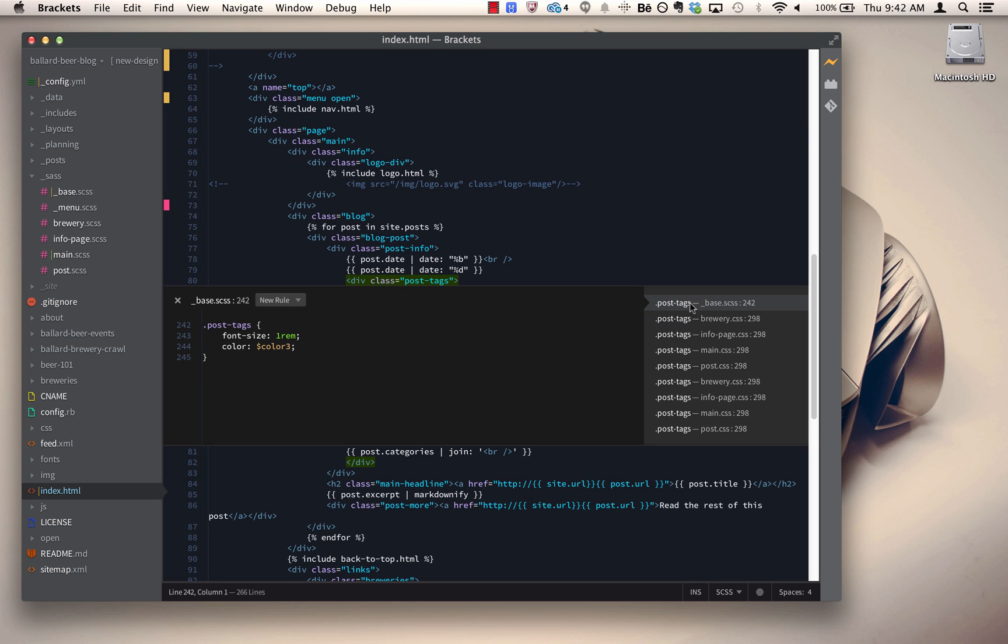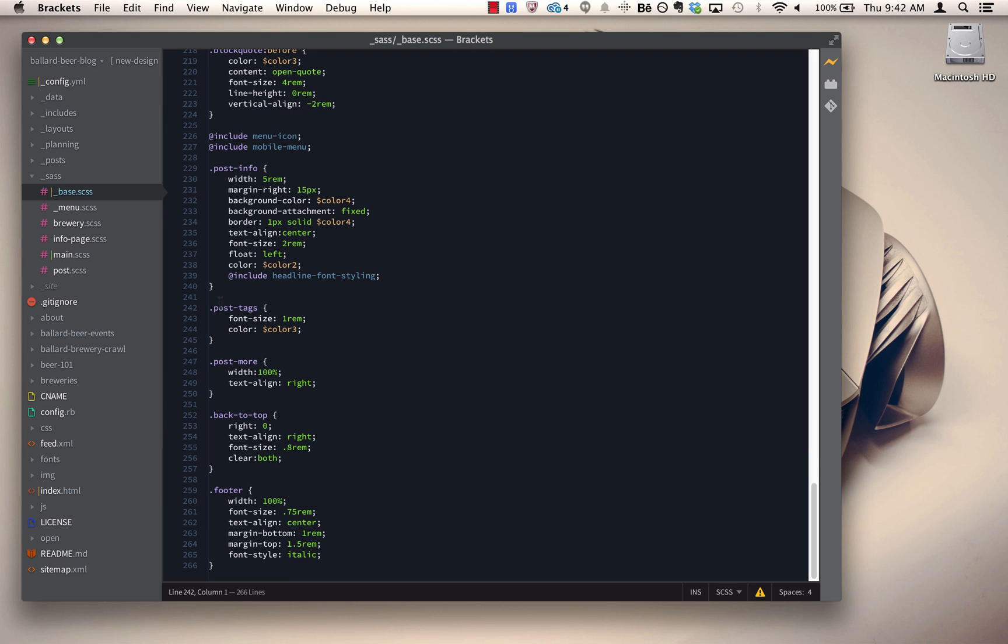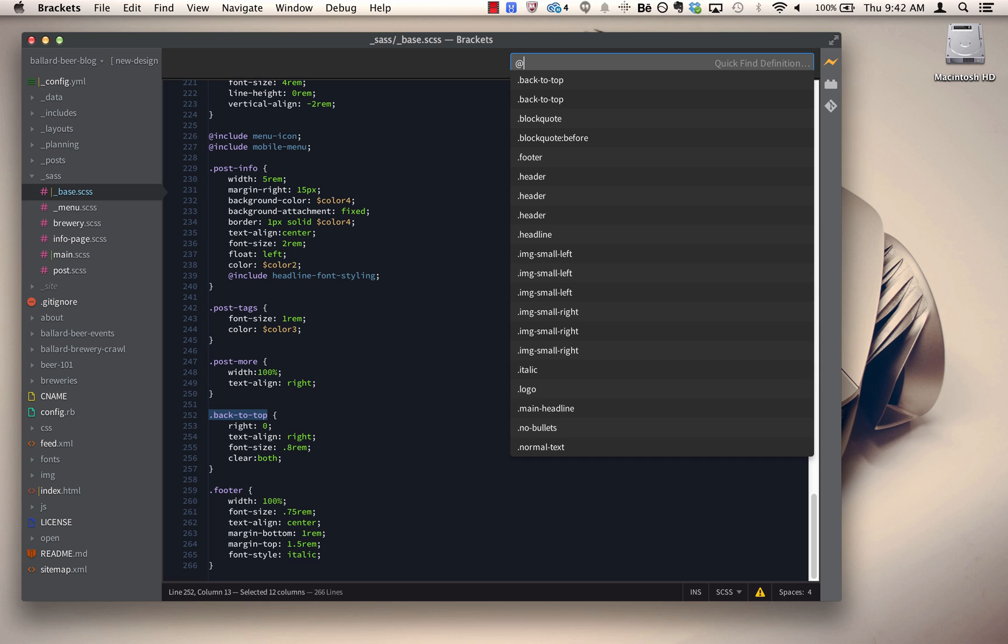The other thing that now works in scss files and less files is the jump to definition feature. So now if I click jump to definition, it's going to bring up all of the properties there for that specific file.